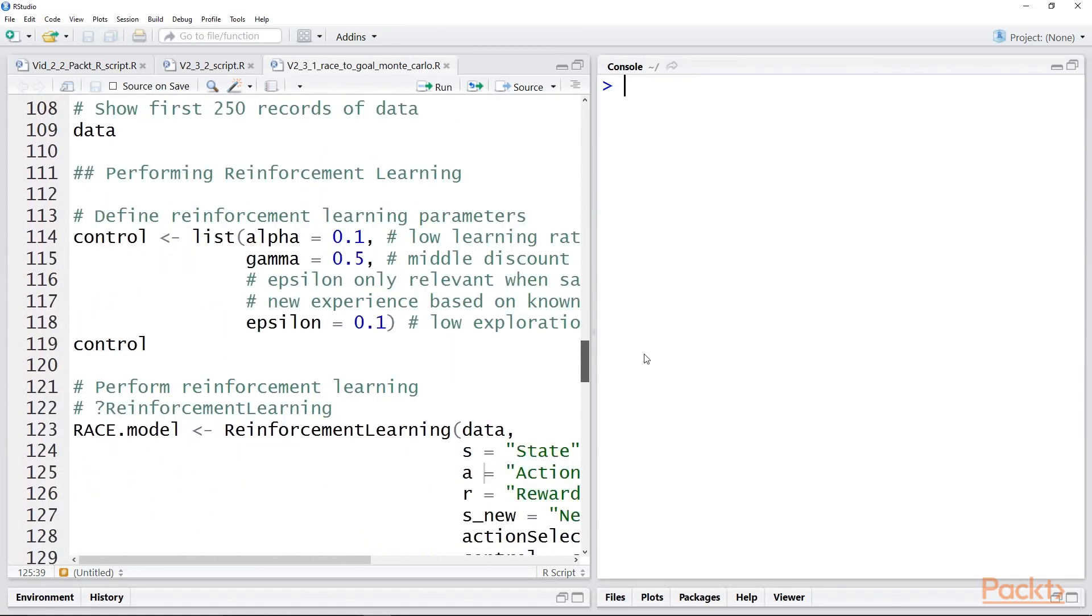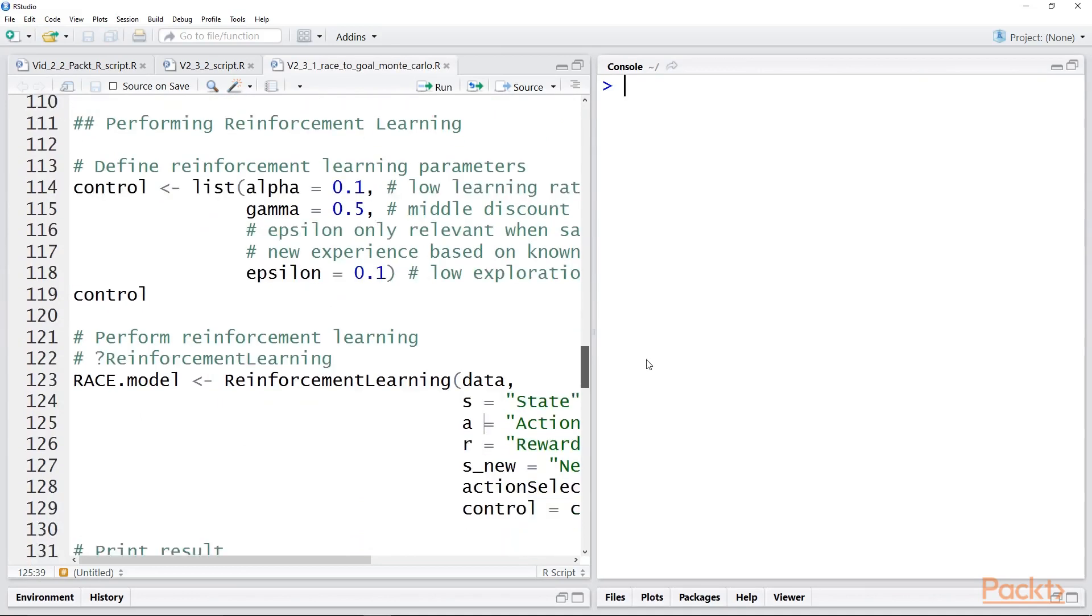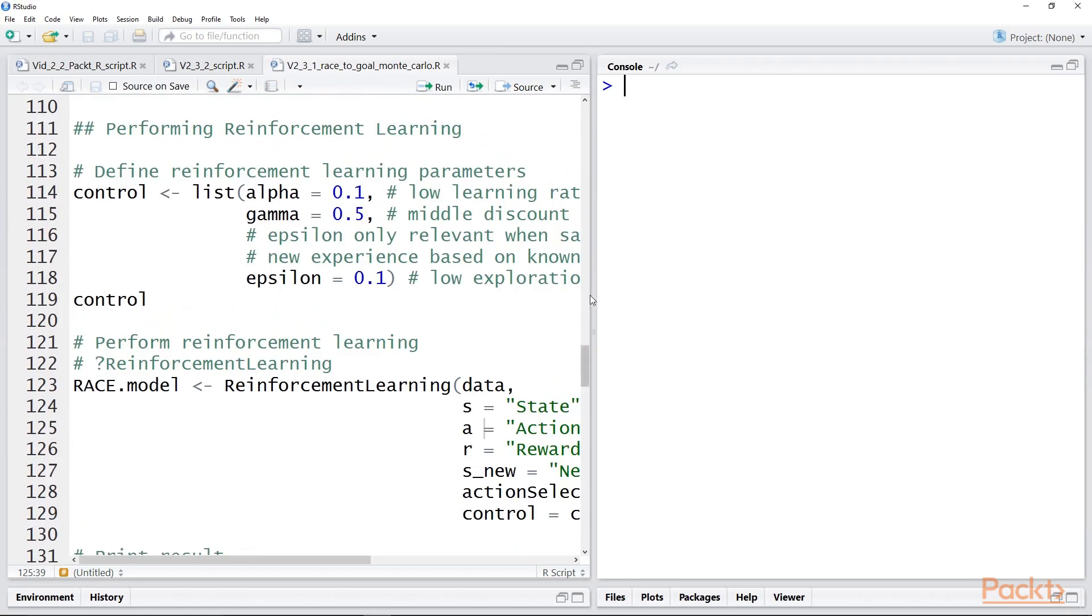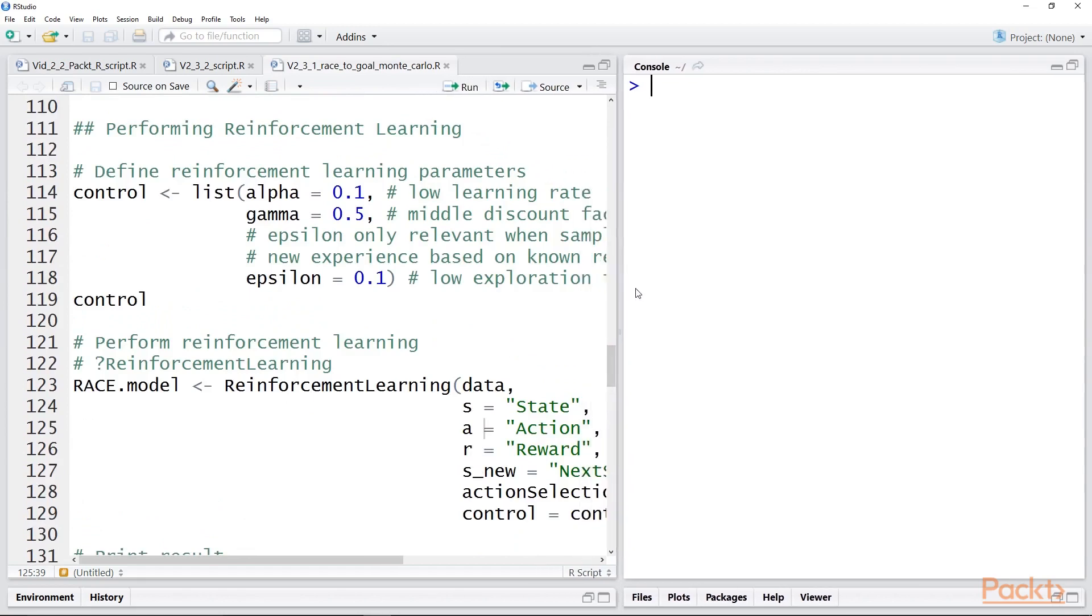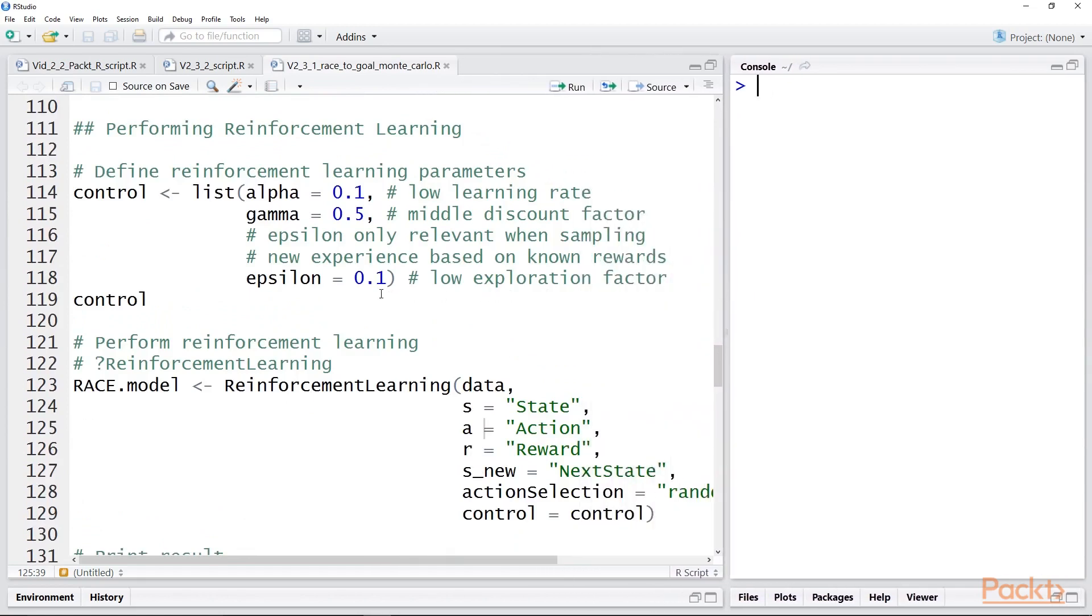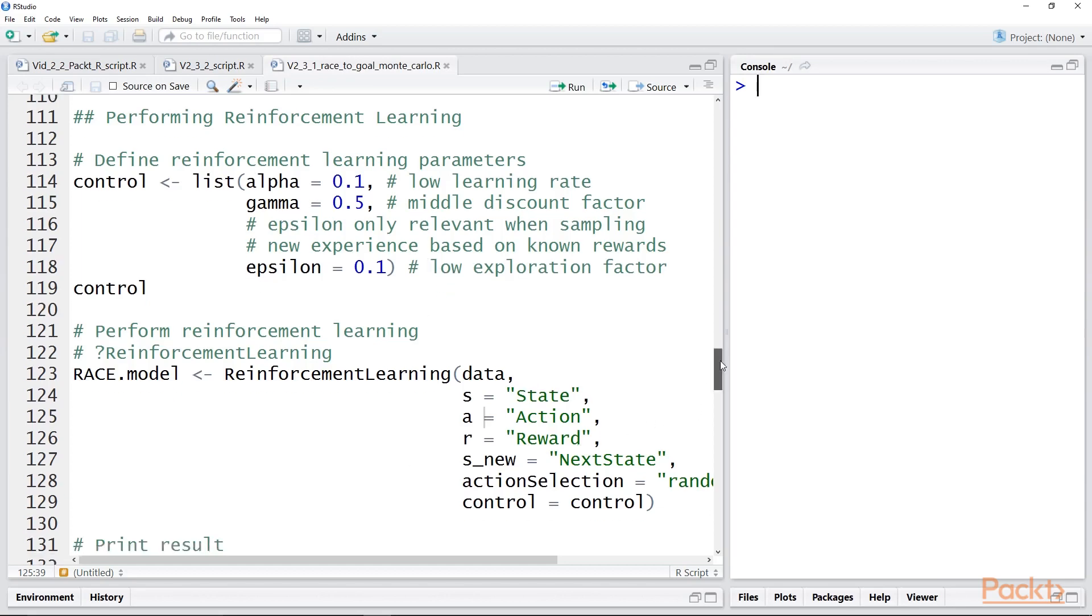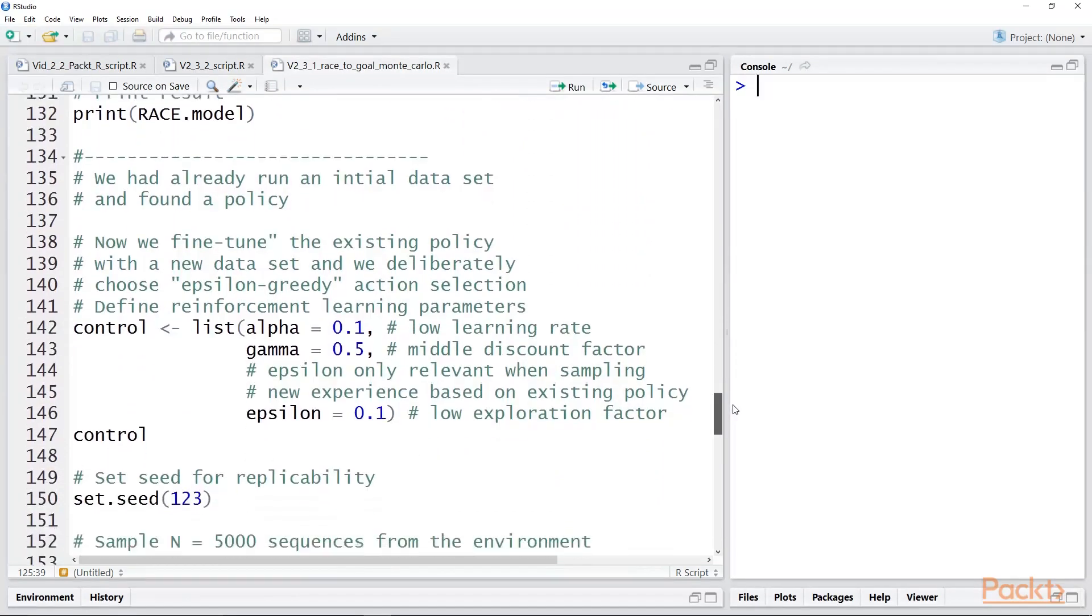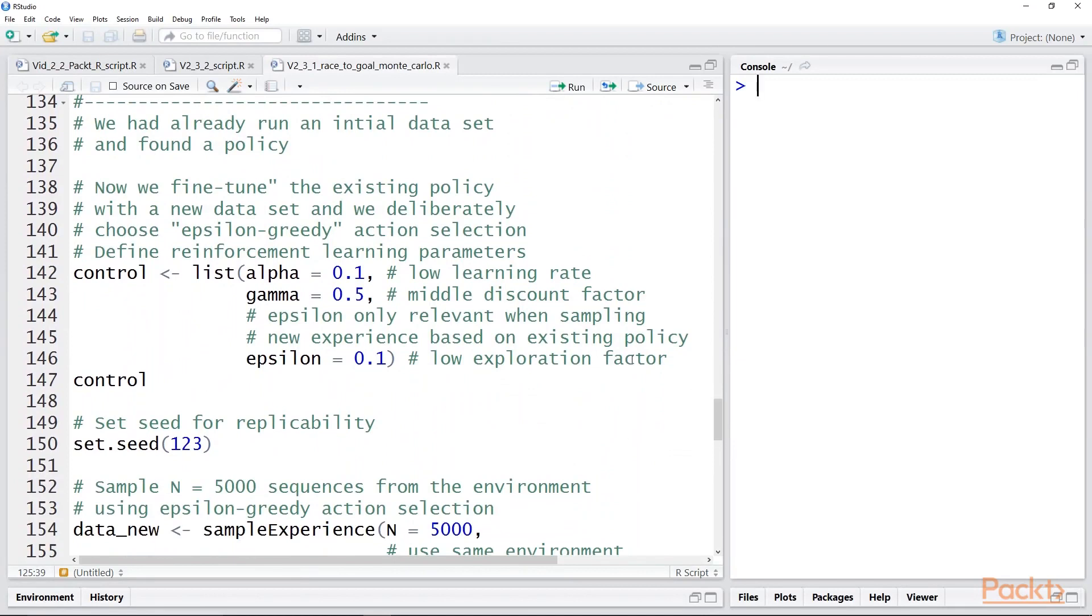Then we set our control parameters for alpha, the learning rate, gamma, the discount factor, and epsilon, which determines epsilon greedy. Now, the epsilon control factor only comes into play when you are trying to exploit existing knowledge. If you are just setting up the model the first time and collecting data for the first time, the value that you set on this control parameter has no bearing whatsoever. So we did all this and we got our race model and we looked at the results.